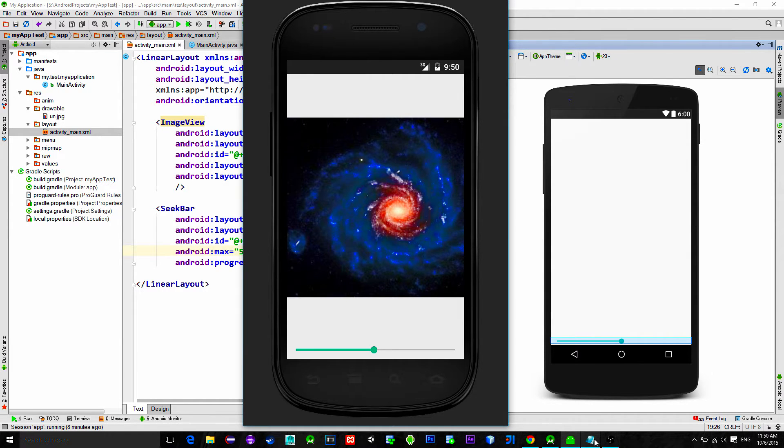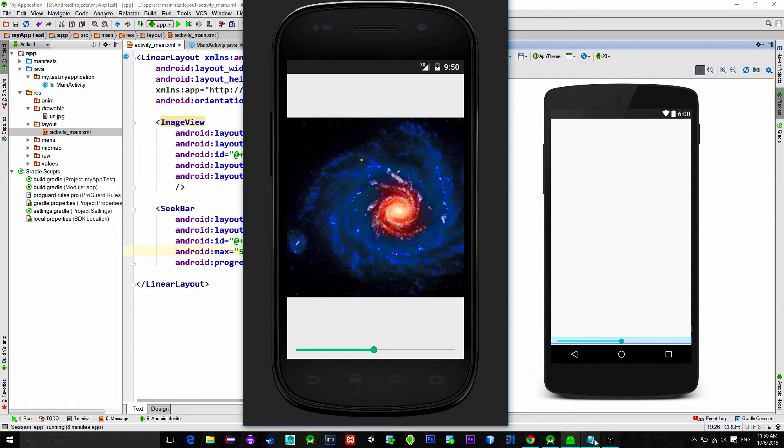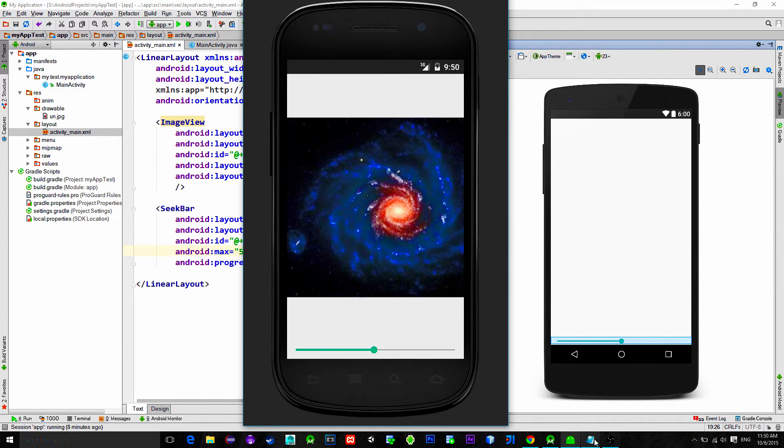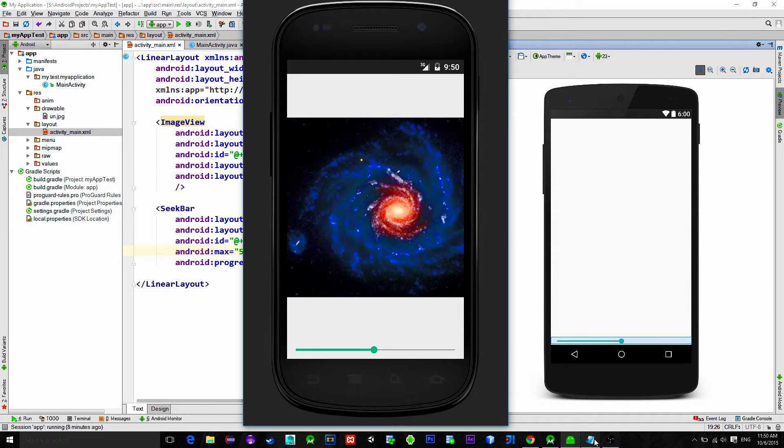This effect will be executed in the background thread and when the effect is applied we will use a handler to update the main UI, in other words to refresh the image. Let's see what we have in this example.